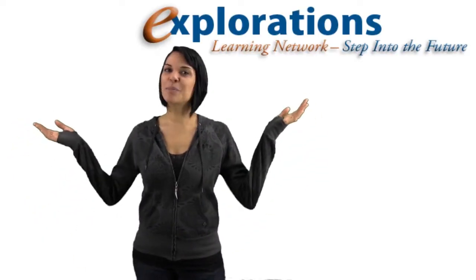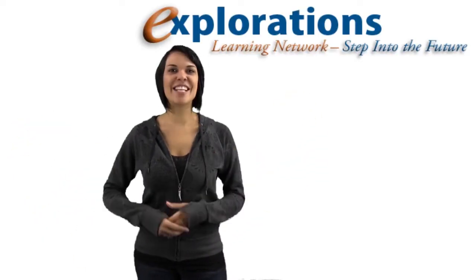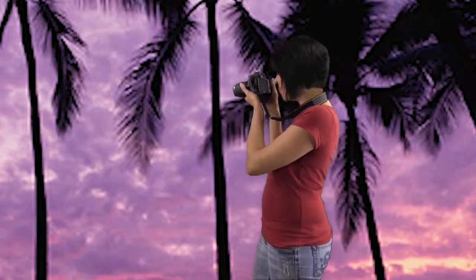Hi, I'm Avi Anderson and this is the Explorations Learning Network.